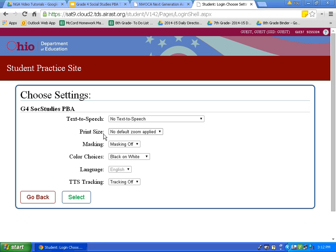We begin to see some of the settings and resources that are available to us for this test. I encourage you to ask your teacher which settings they think would help you best. You don't want to be experimenting with new settings the day of the test. These settings and tools are here to help you, not confuse you. Let's review some of these settings.